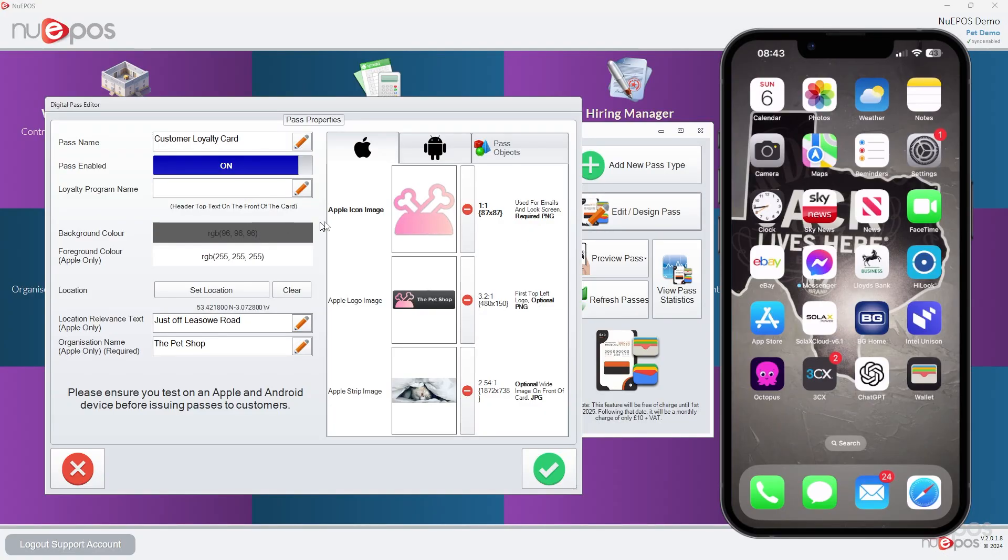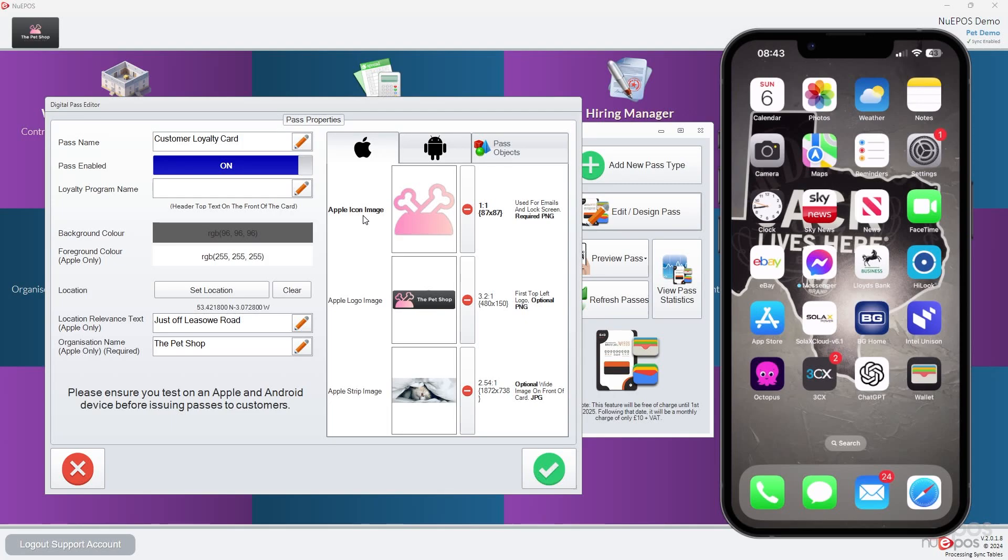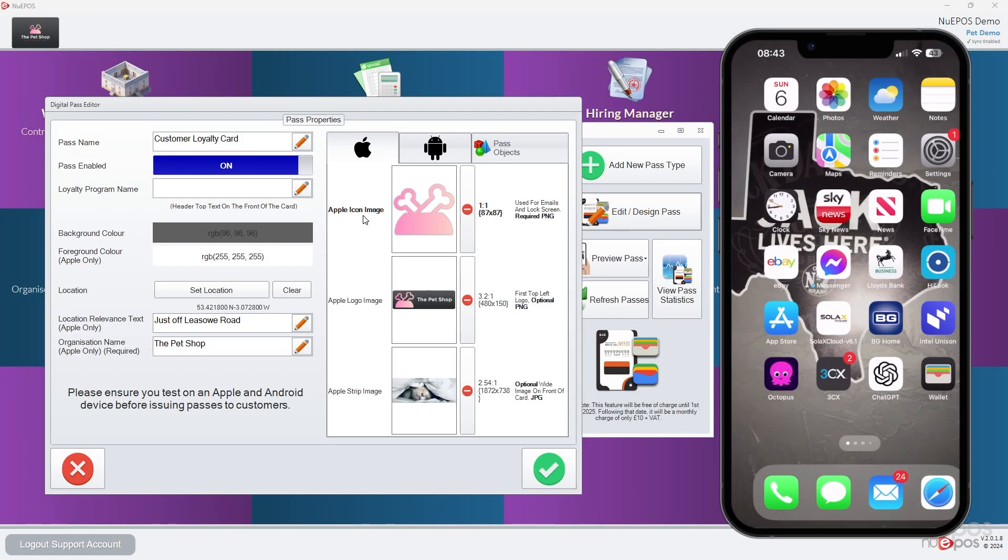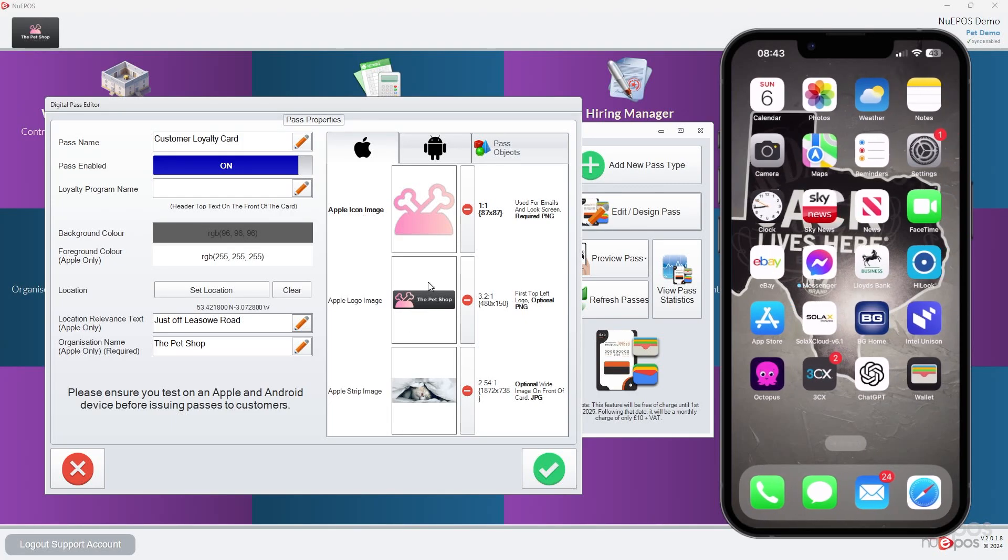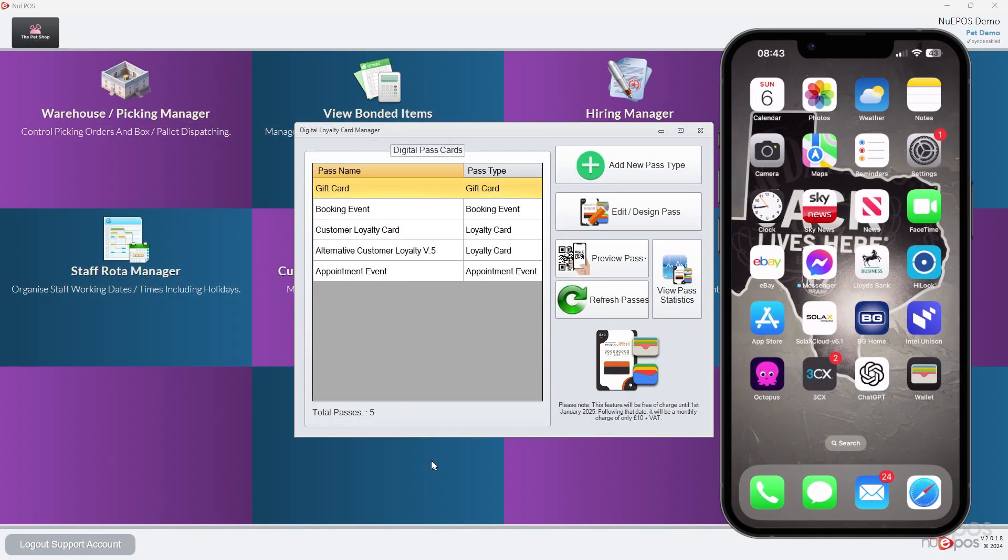That top one, the Apple logo image, you will only see that whenever there's a notification or if you're sending a link of the pass to somebody. So it's more likely going to see these bottom two here.